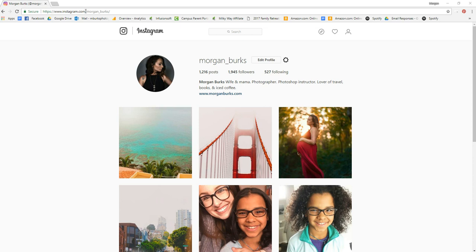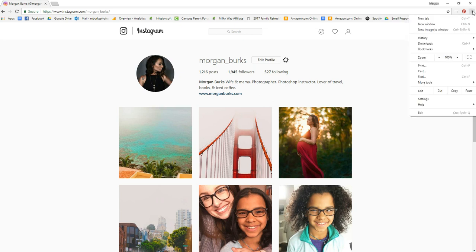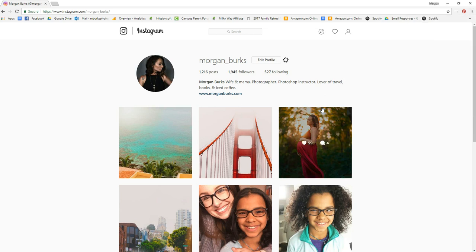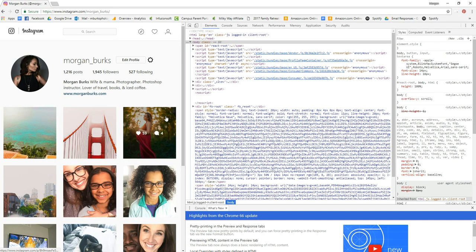What you're going to do from there, once you're at yours, is hit this little button up here in the top right corner, the options menu of Google Chrome, and then hit More Tools and then Developer Tools.